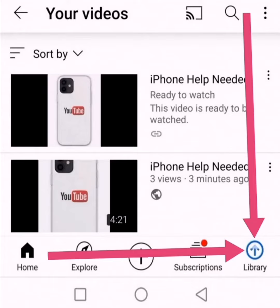I only uploaded one video but it looks to be like two. Why is it copying? As you can see, I've just taken this screenshot.